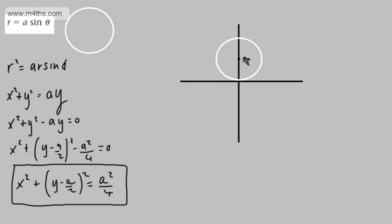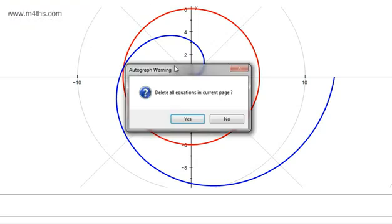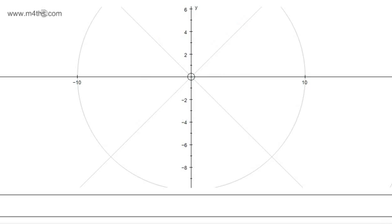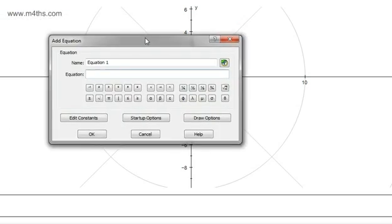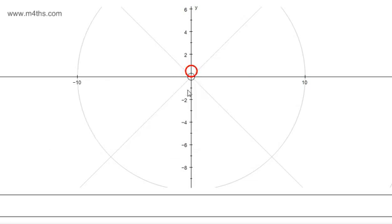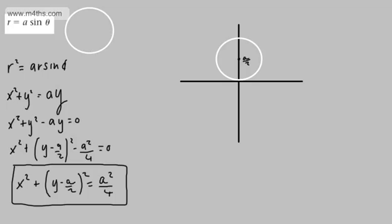Let's look at Autograph for this one. Entering r equal to a sin θ — and there's that circle. As we can see, it sits on the origin and then goes upward. That's the circle confirmed.